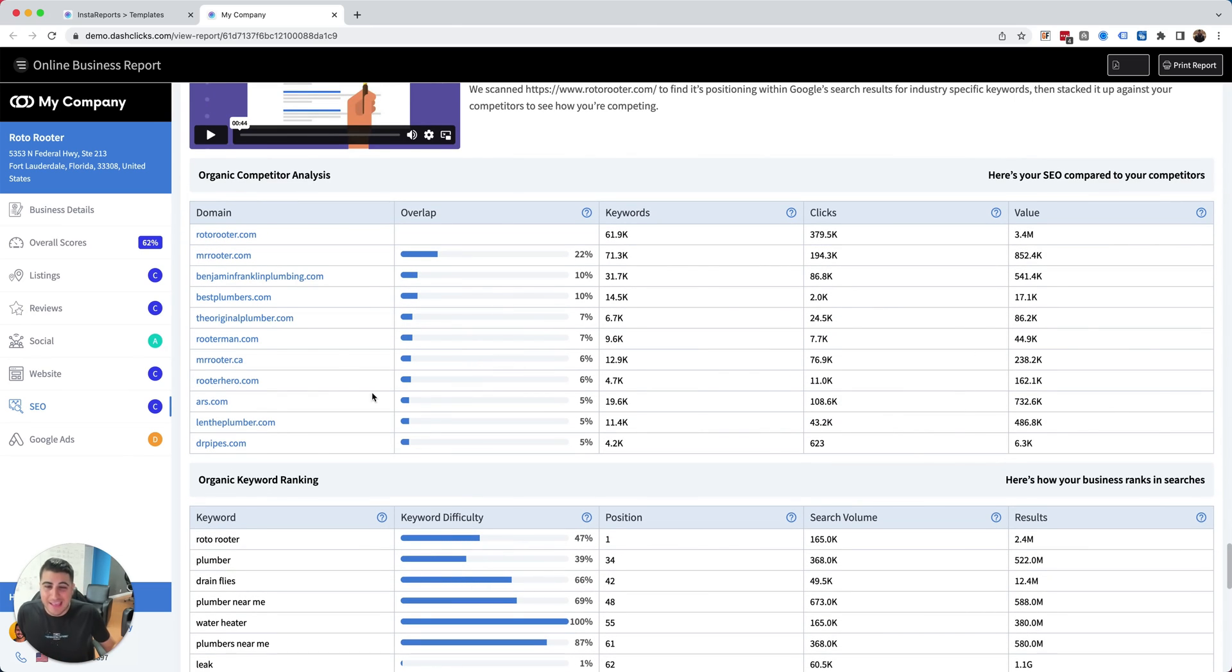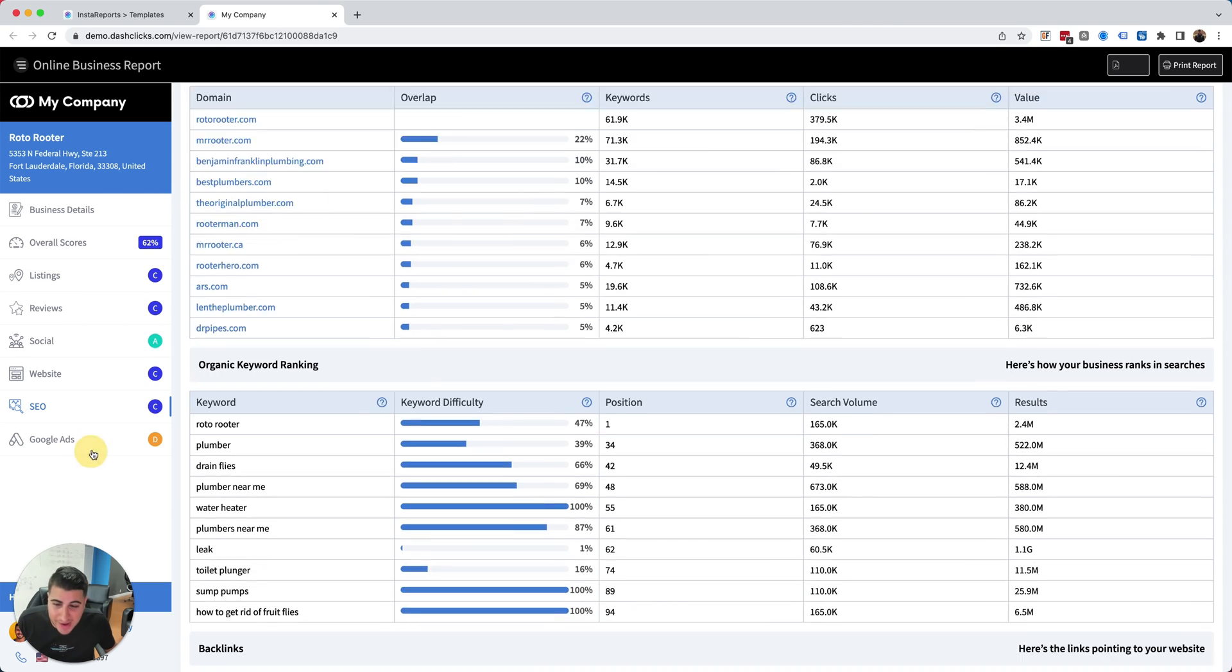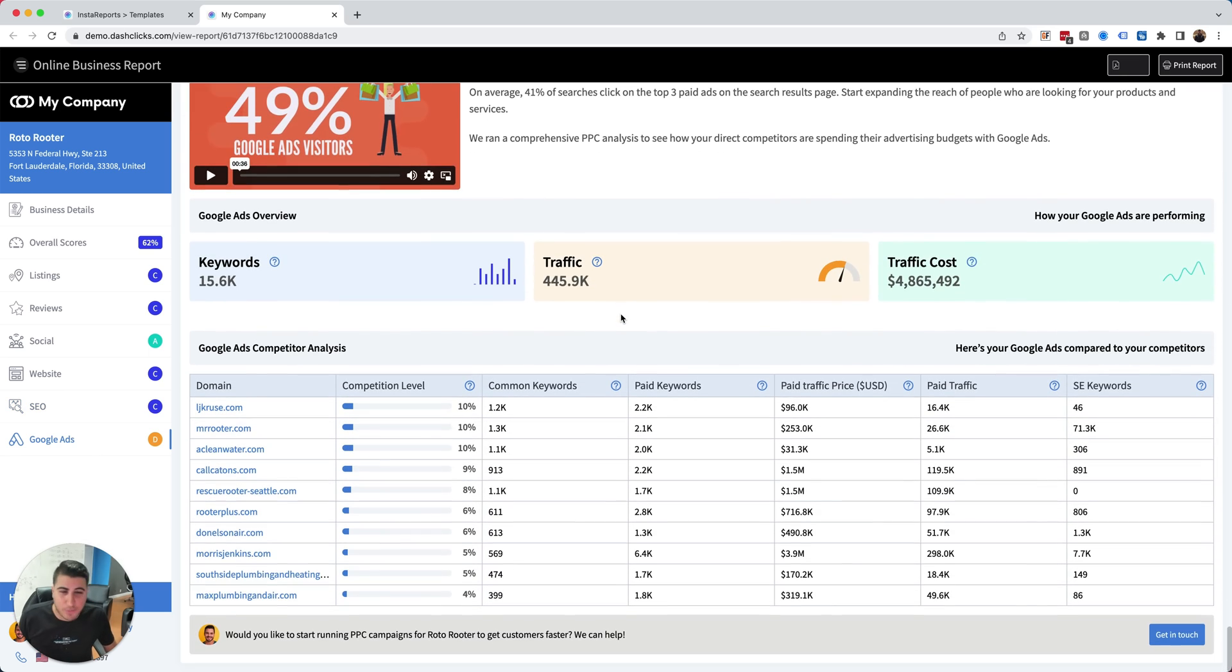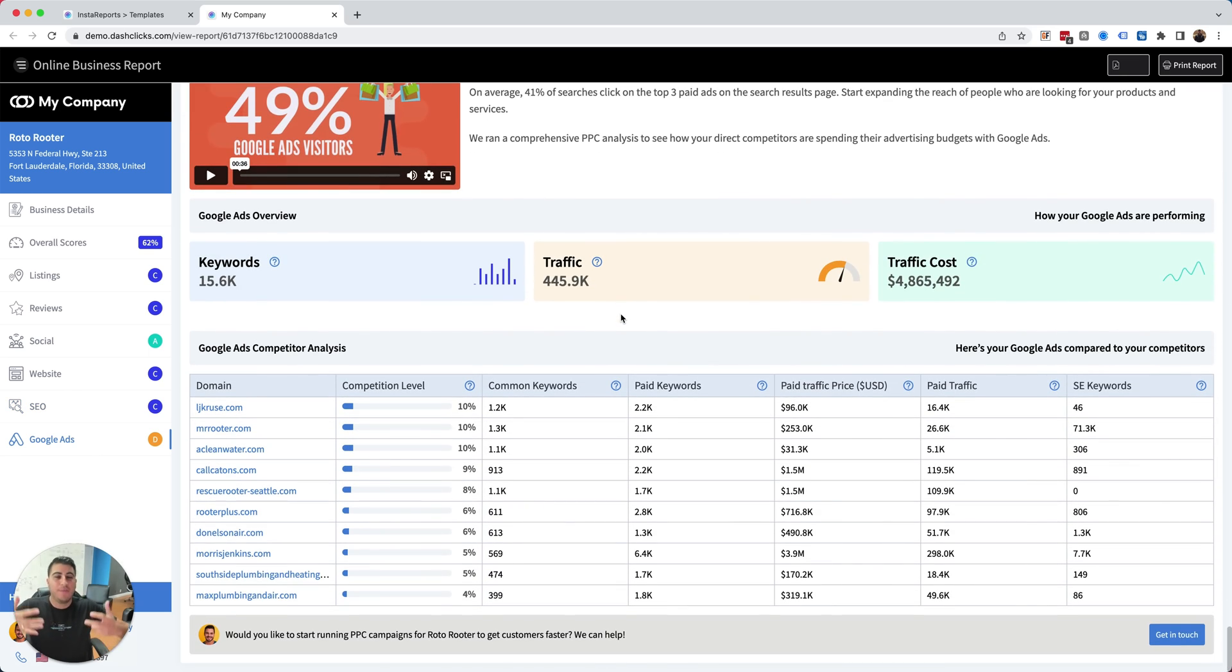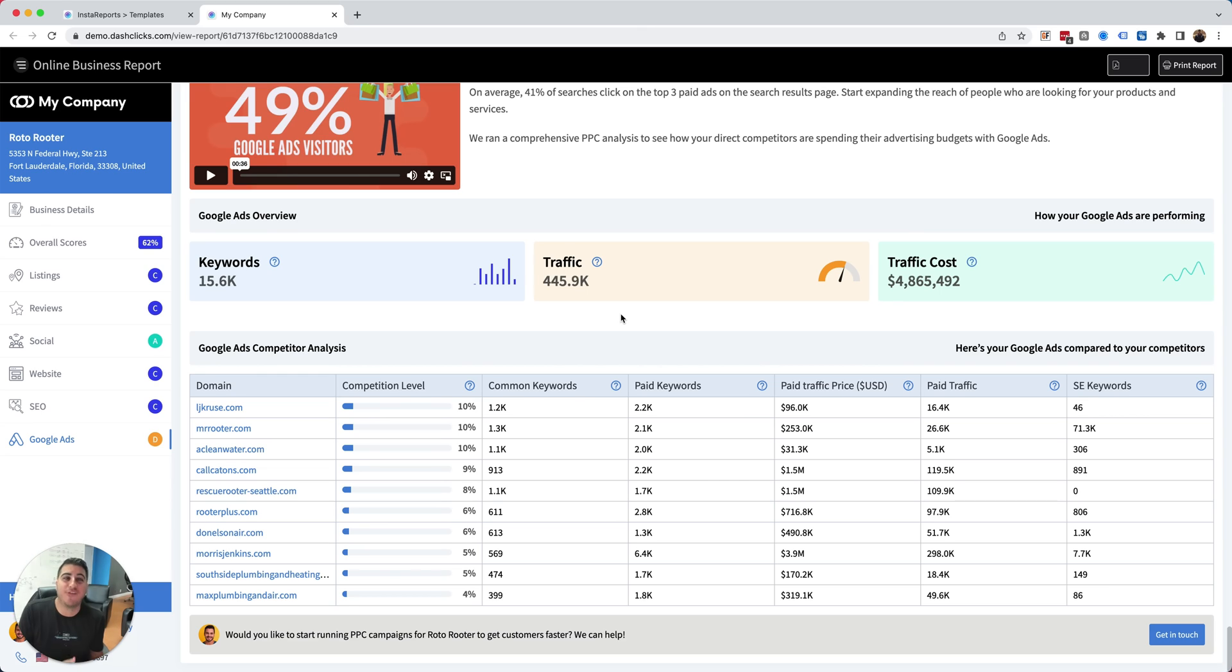We're stacking it up against your local competitors. And we're saying, hey, like this is your business Roto Rooter, but look at all of your local competitors and how they're crushing you. We're showing them how their Google ads are performing and stacking it up against local competitors.